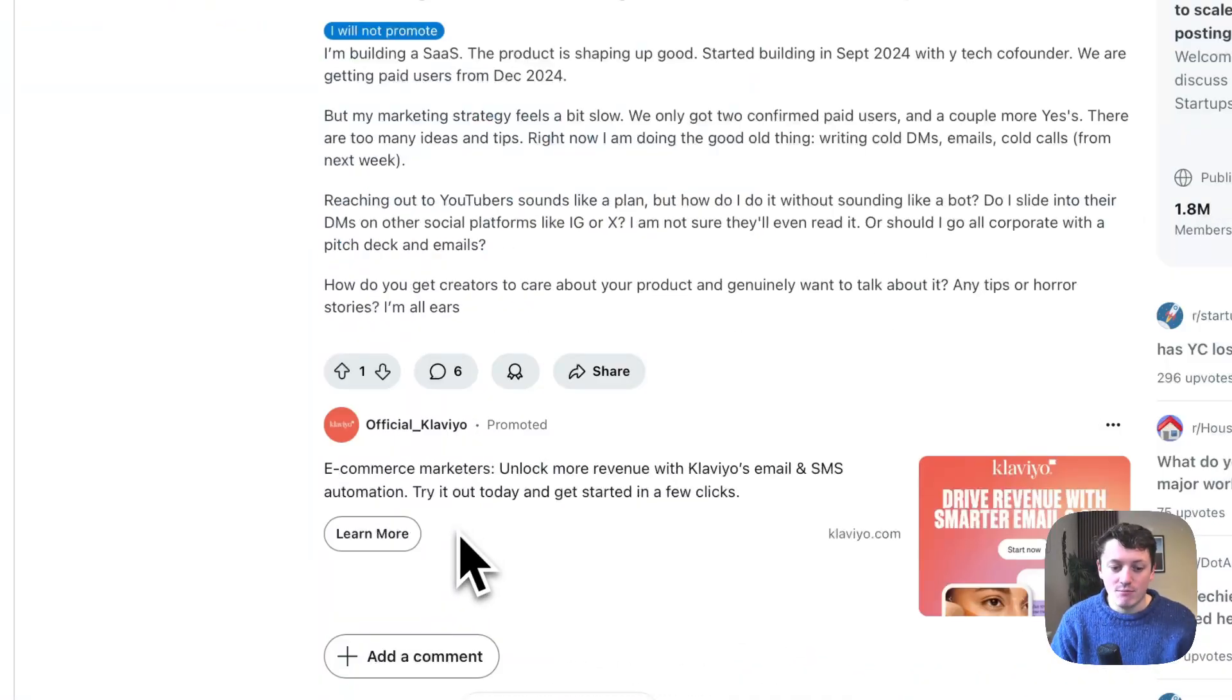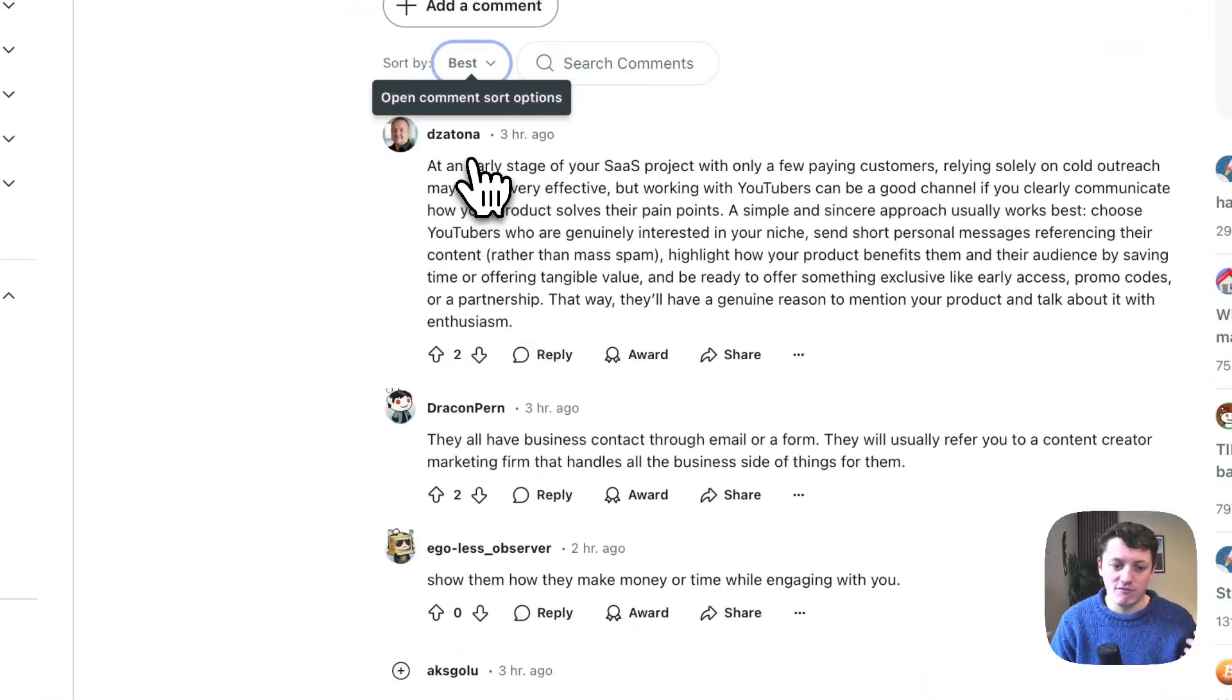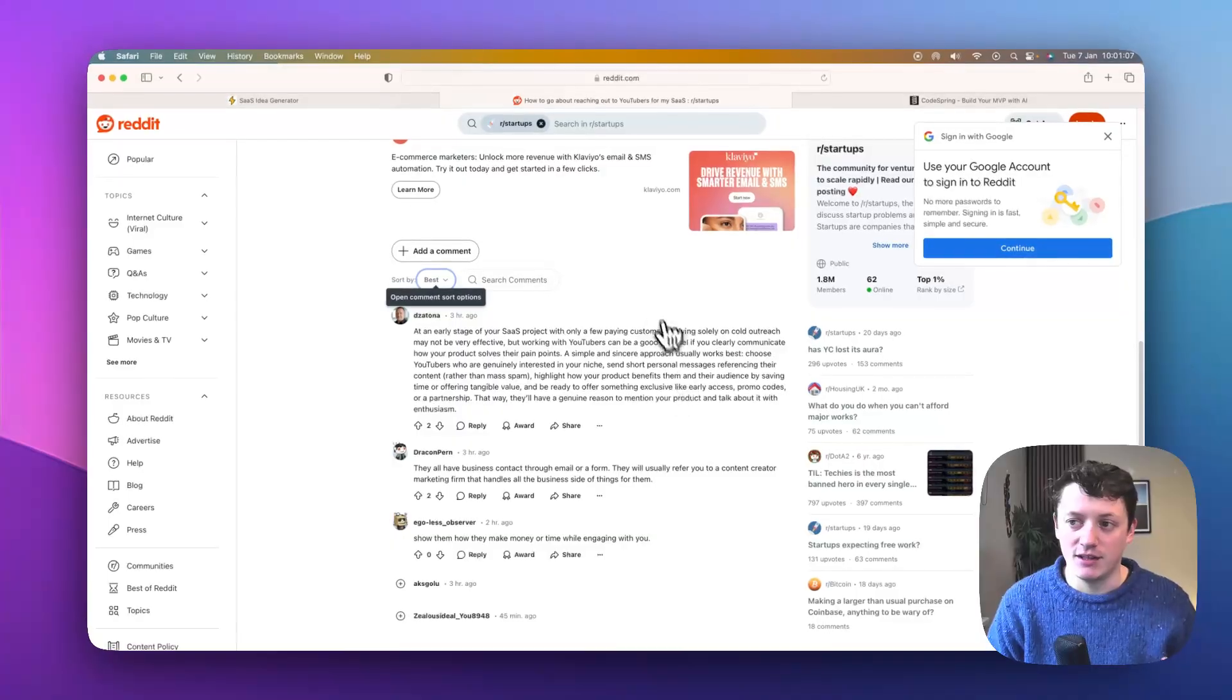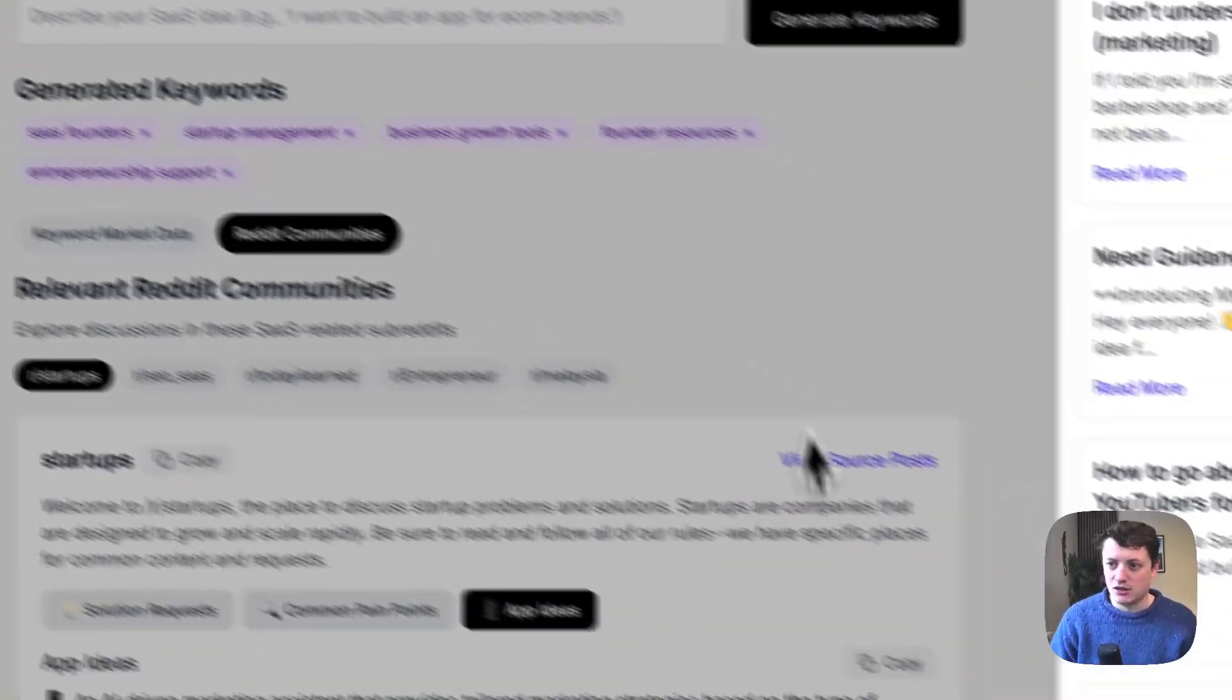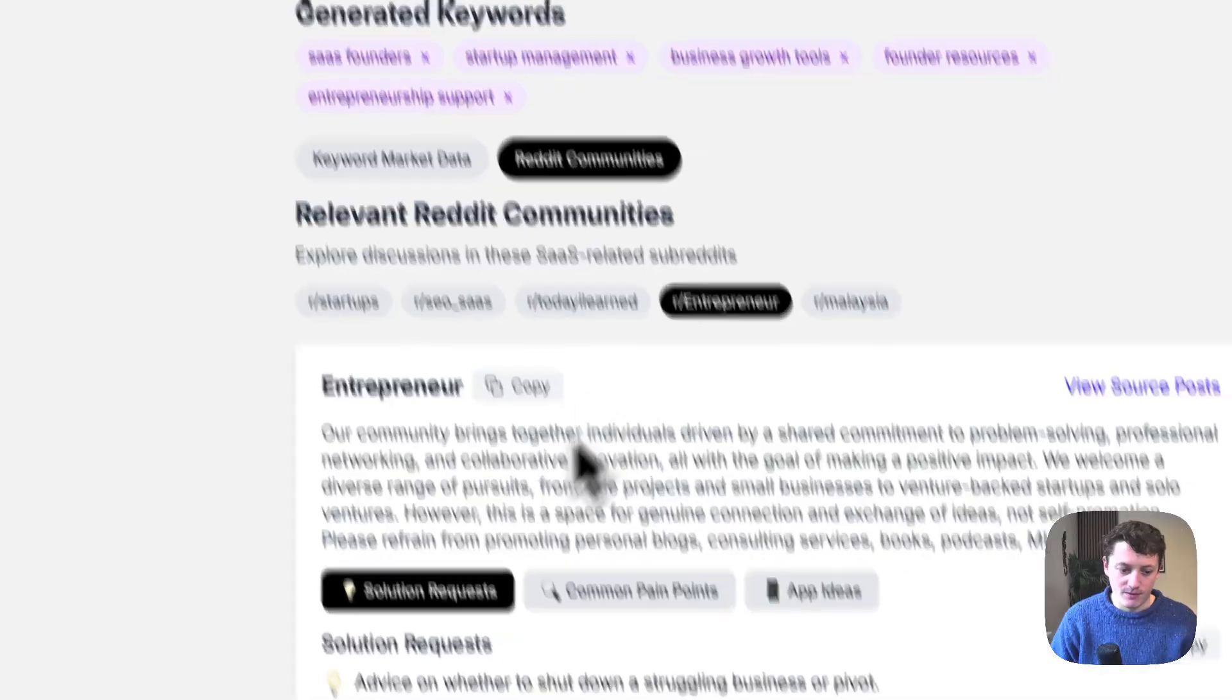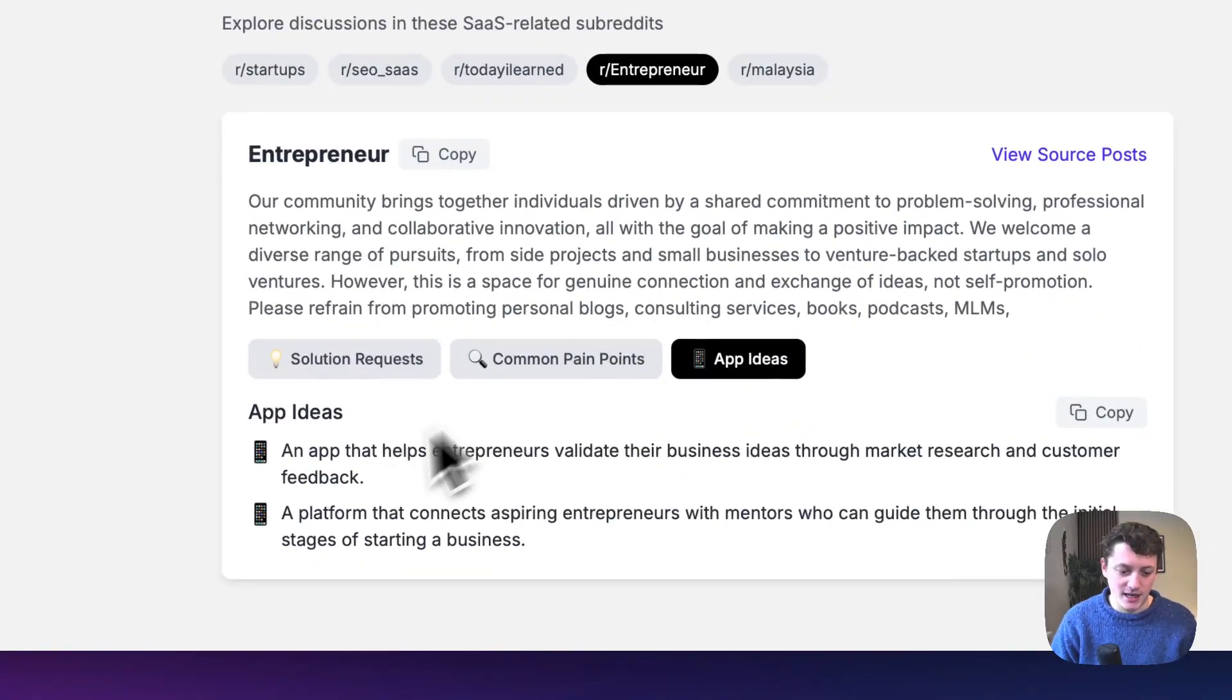We can now monitor this, and we can see how many upvotes this is getting, what are the comments. We can actually then read through these comments and see, are other people asking for the same thing? Is this a common problem? So let's just go back and let's have a look at the entrepreneur Reddit. Okay, so there's not as much in this one. We can have a look at the app ideas in here.